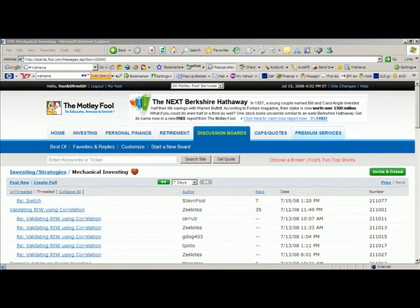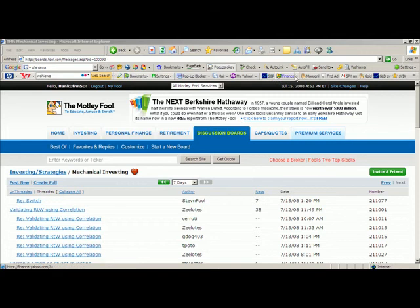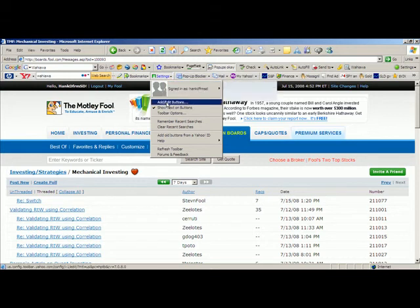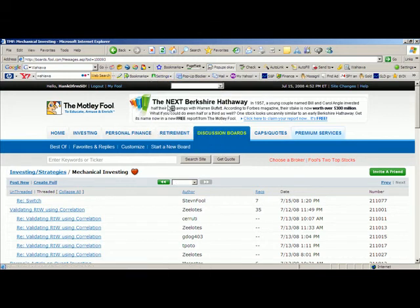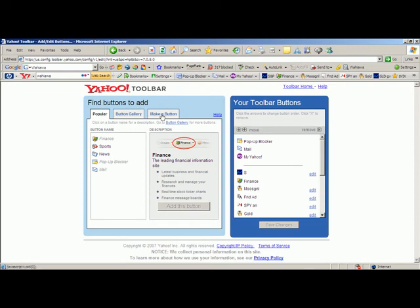There are other places on the Yahoo toolbar where you can do other things: a pop-up blocker, one-click access to Yahoo Mail, and you can put new buttons on your Yahoo toolbar. This happens to be a place I use every day — I have put the places I go to each morning when the market is open up here on my Yahoo toolbar. I've done that by going to Settings and clicking Add or Edit Buttons.